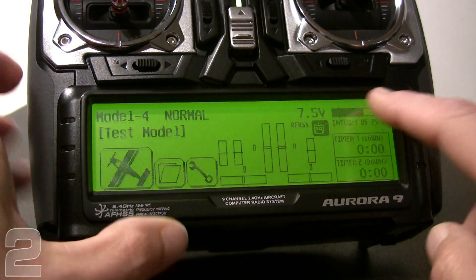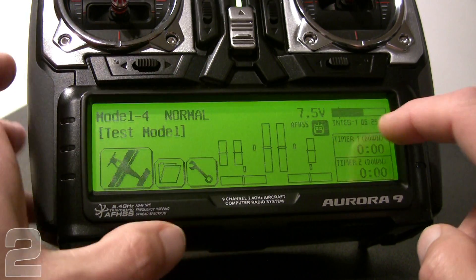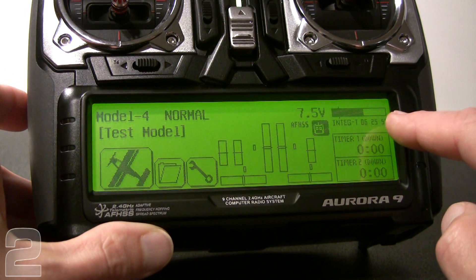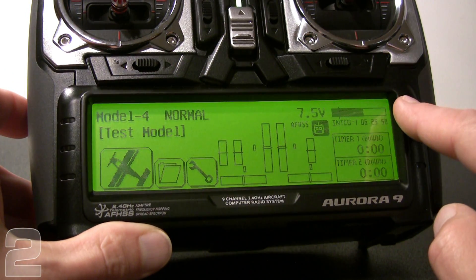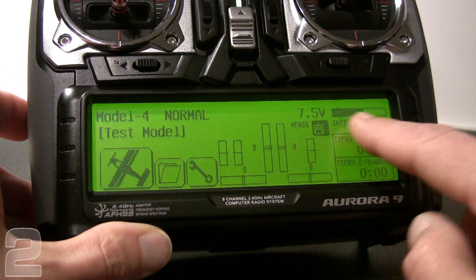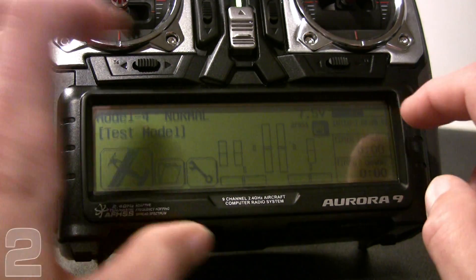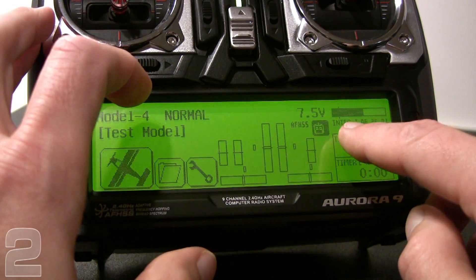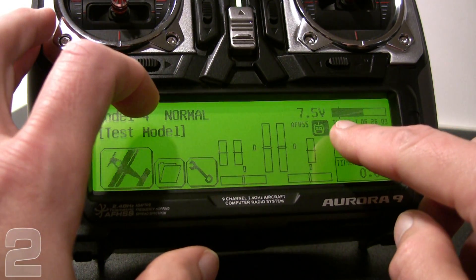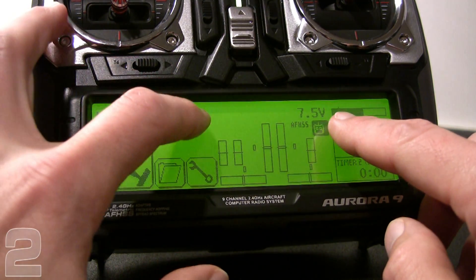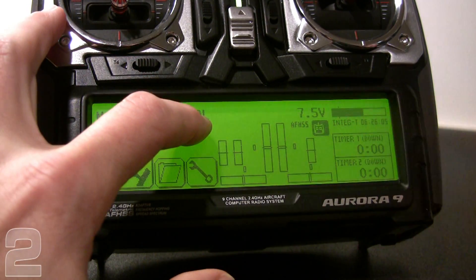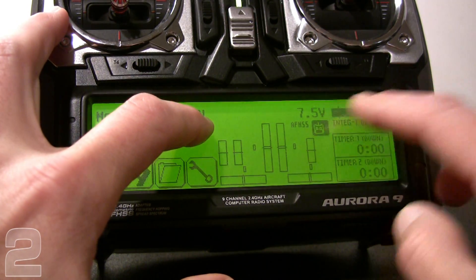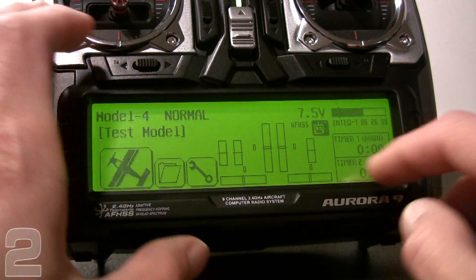We also have our voltage indicator — 7.5 volts right now is our main pack for the transmitter. There is a line on the display, so you can see when you hit the threshold for your transmitter voltage before you need to charge. You'll get a warning tone as well.